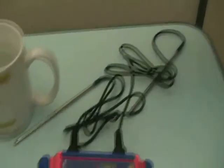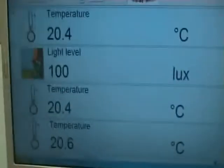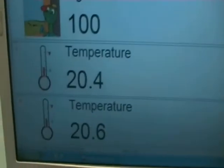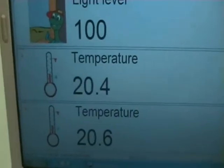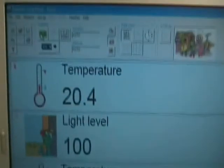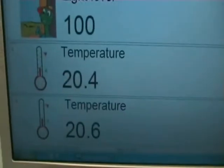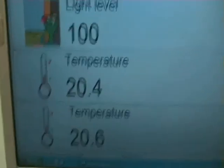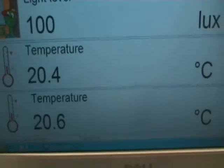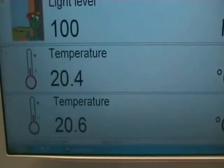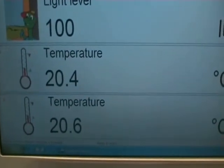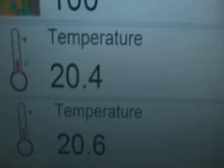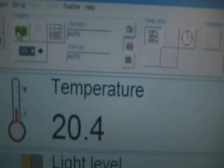And if we have a look at the screen, you can see now that we have a total of three different temperature sensors and a light sensor on display. The two temperature ones that we've just inserted, and one is the internal temperature sensor within the logbox.